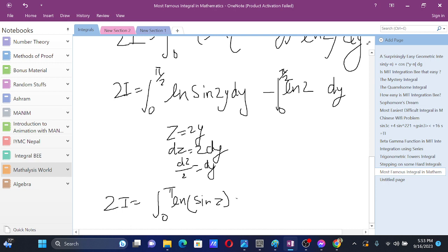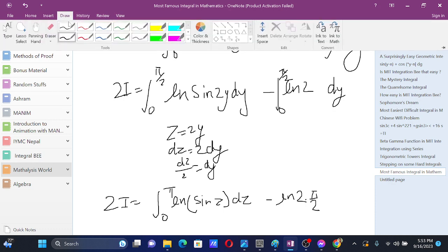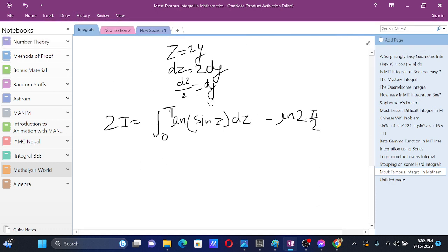So 2I equals the integral from 0 to pi of ln sin z dz minus ln 2 times pi by 2. Now, for this integral, we use the fact that the value of sin z from 0 to pi by 2 is the same as its value from pi by 2 to pi.